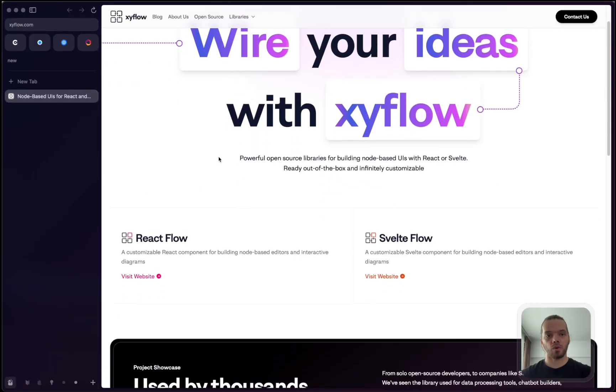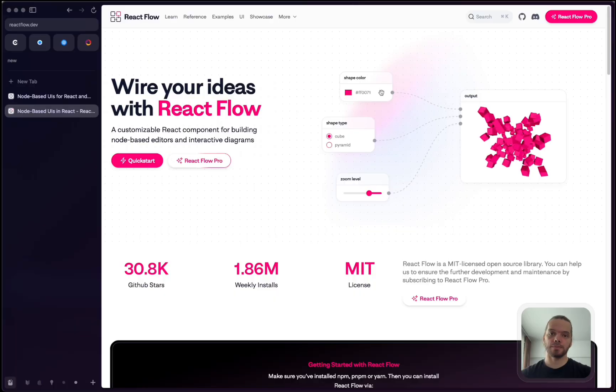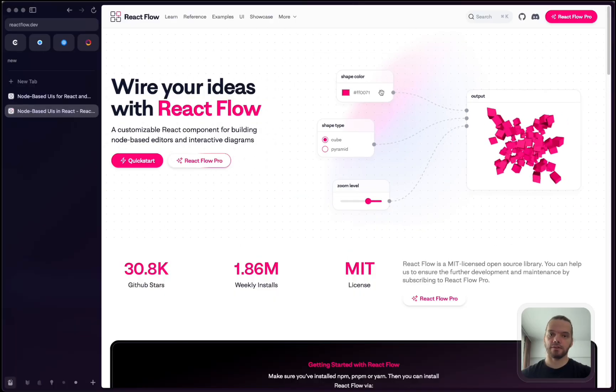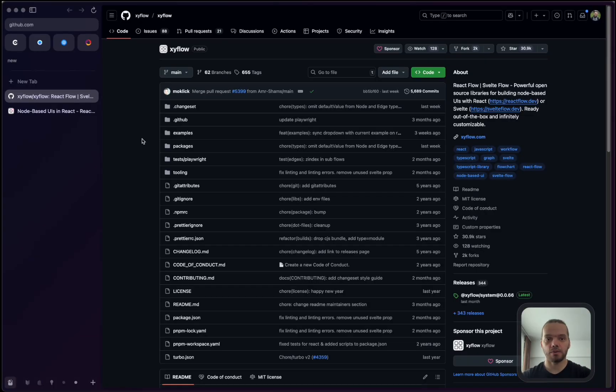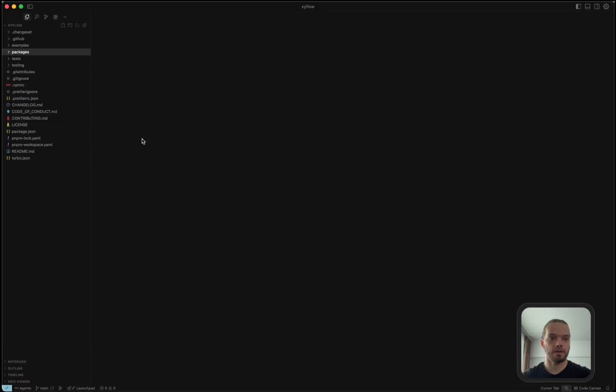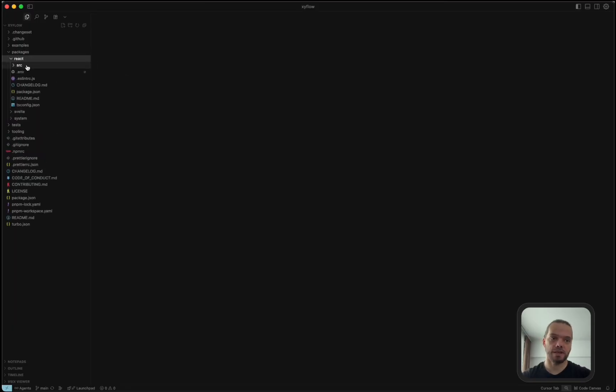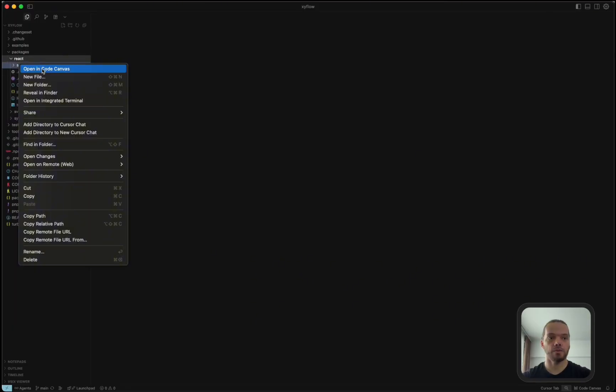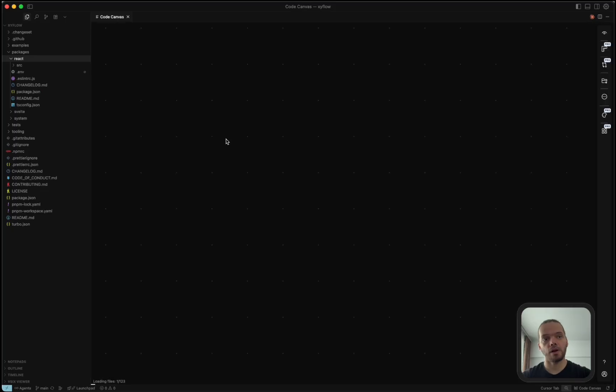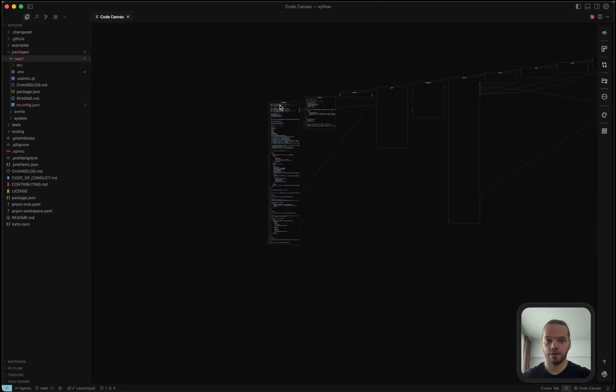We'll have a look at the code for React Flow, which is a library that is used to build these canvas-based UIs. I downloaded the repository from their GitHub and we're now in VS Code. If we check under packages, there's React and we can open the SRC. This is going to open all of the files in this code base in our canvas.